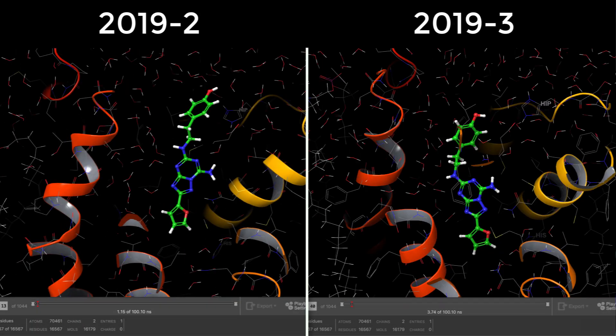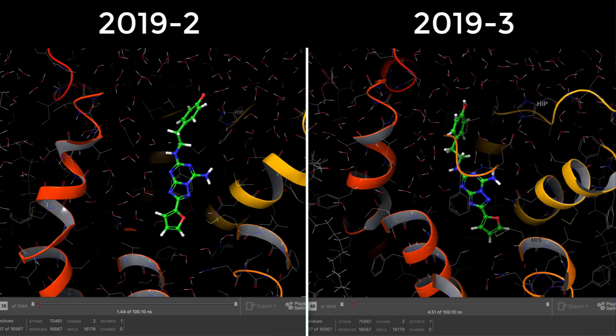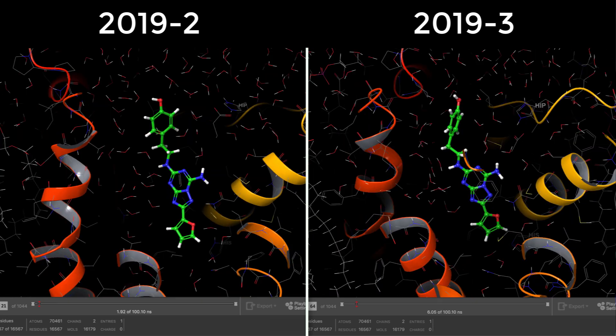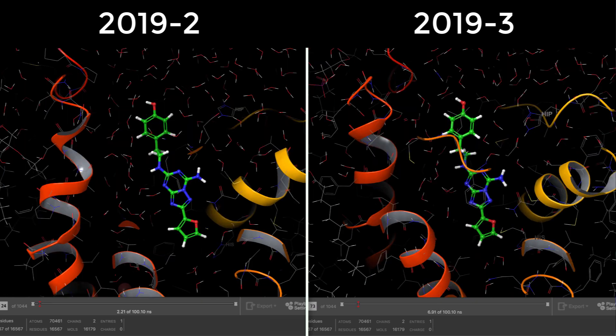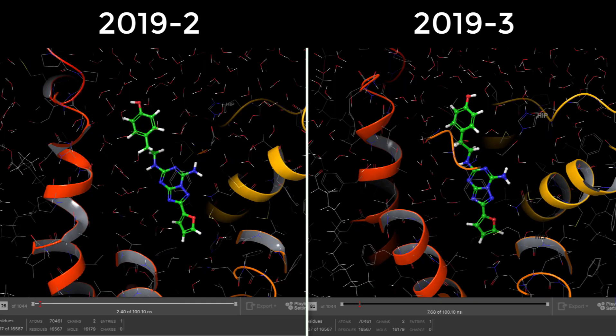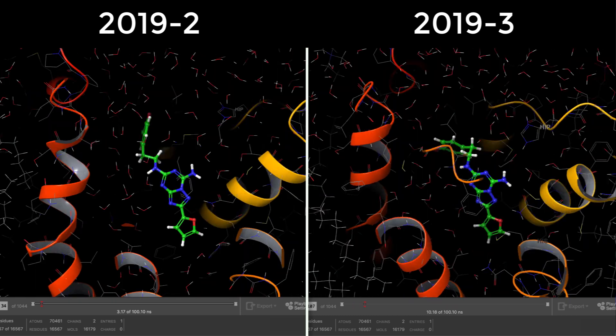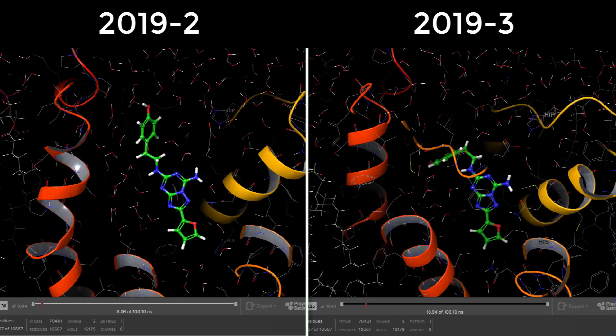Significant speed ups are also visible with molecular dynamics trajectory playback. As shown here, with contacts hidden, the trajectory can play up to 4 times faster.